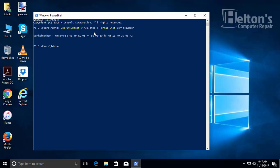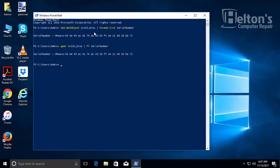Another option you can type in PowerShell is this abbreviated version: gwmi space win32_bios space vertical bar space fl space serialnumber. Here you have it—that's basically how you can get your serial number through PowerShell or Command Prompt.